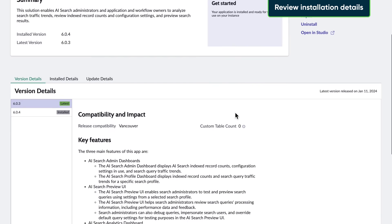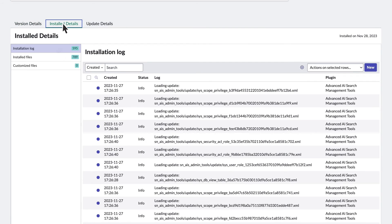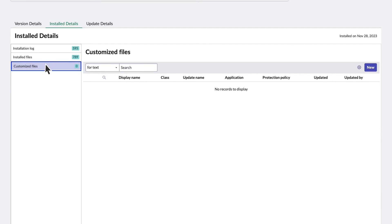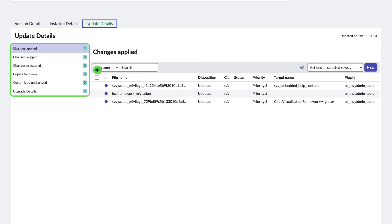Now let's review the installation details for the first application. We can review the installation log, the list of installed files, and any customized files. Here's the date the application was initially installed. In the update details tab, we see the changes that were applied, skipped, or processed, copies to review, customized unchanged files, and upgrade details. The date the application was updated also displays.